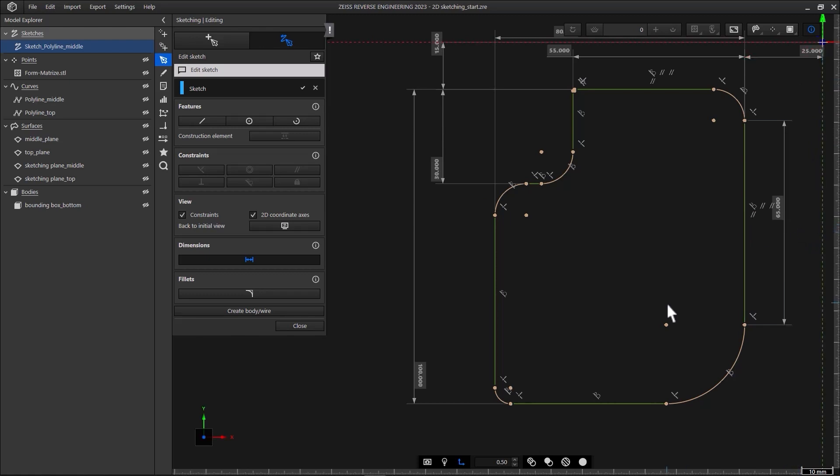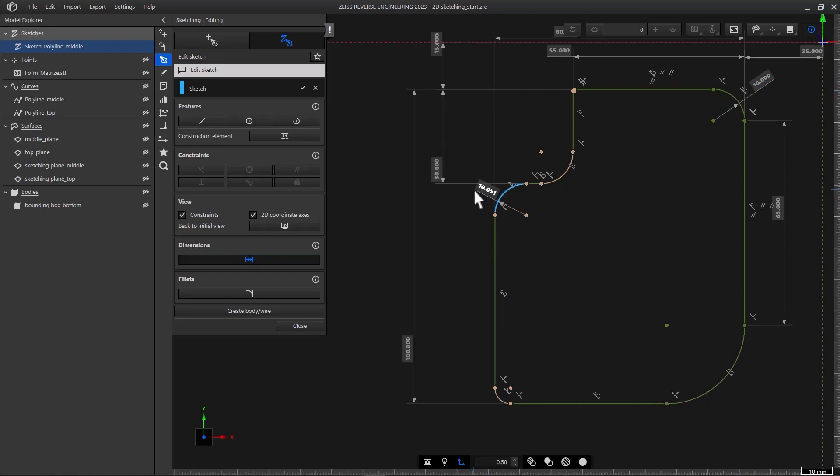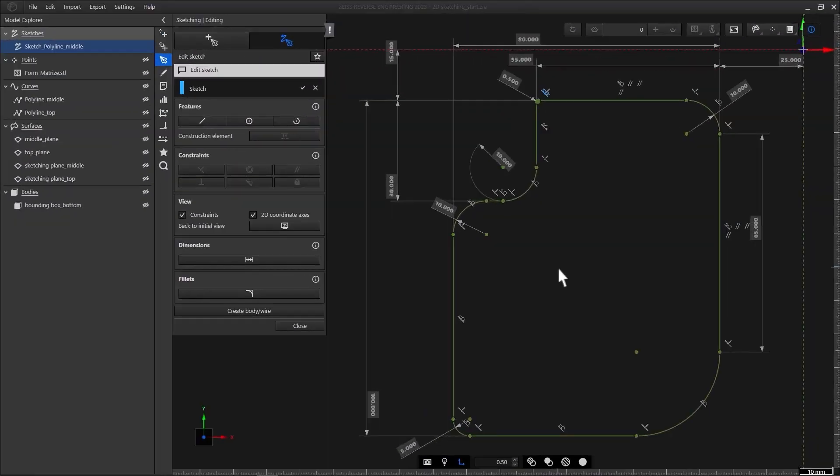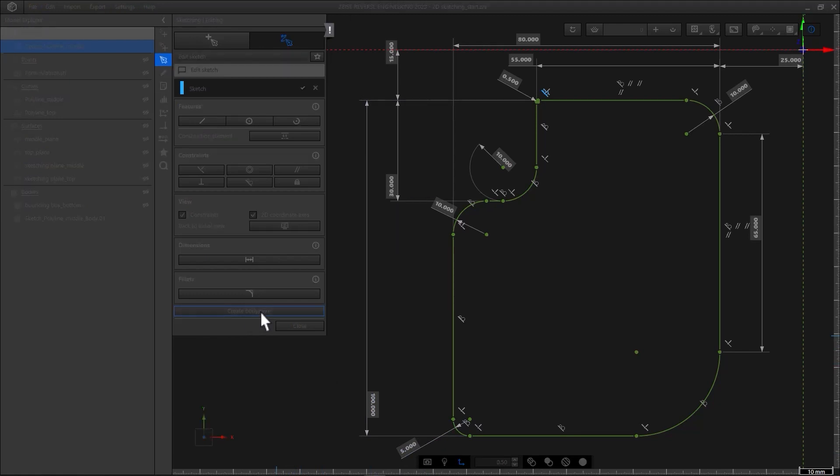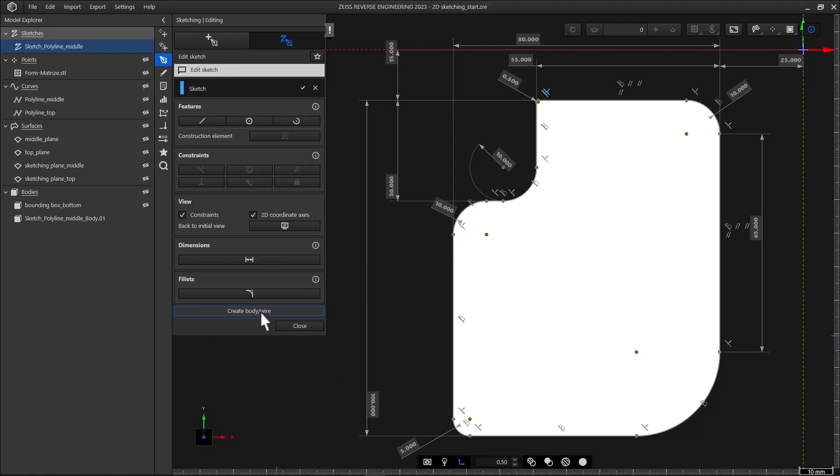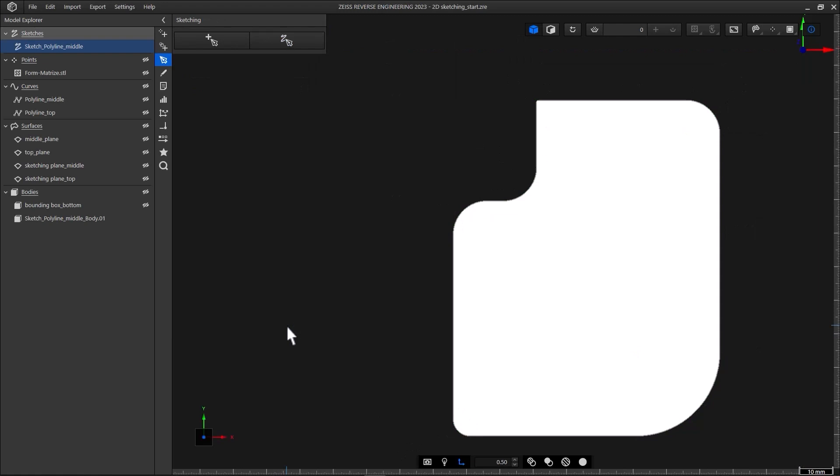Now let's define the radii. Make sure the selection under dimensions is active. Select the radius you want to define, place the label and enter the value. Let's repeat this for the remaining radii. And we're done! As you can see, everything is green, which means the shape is perfectly defined. That's not a must, by the way. If you want, you can take a snapshot for reporting purposes. The last step is to create a sheet body. To do that, click Create Body Wire. Then close the function. You can find the sheet body in the Model Explorer under Bodies.